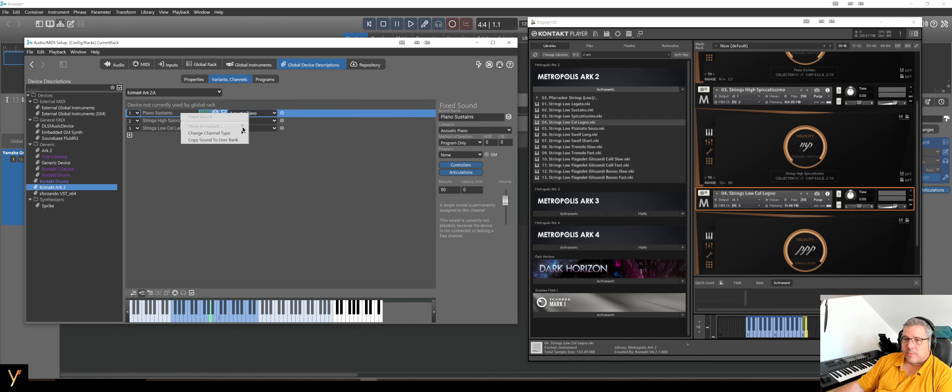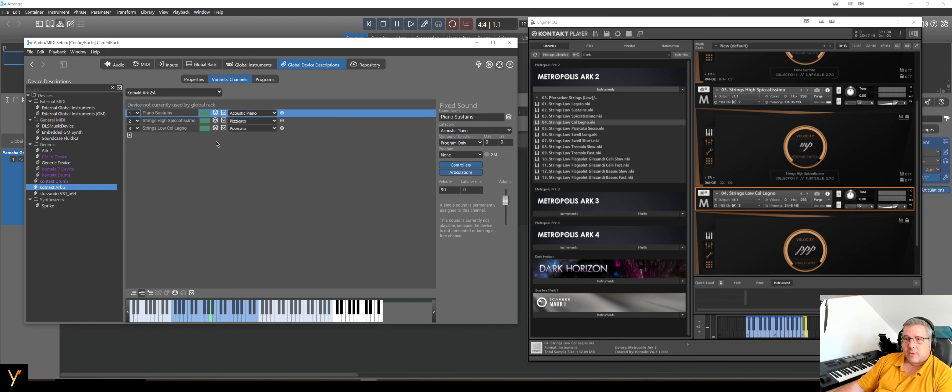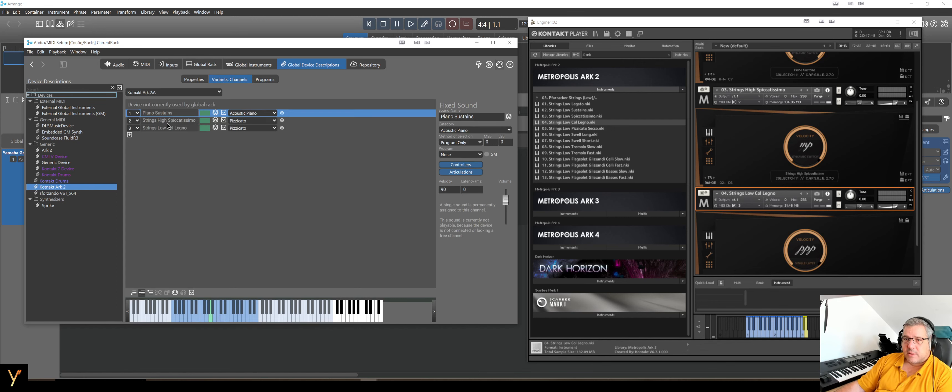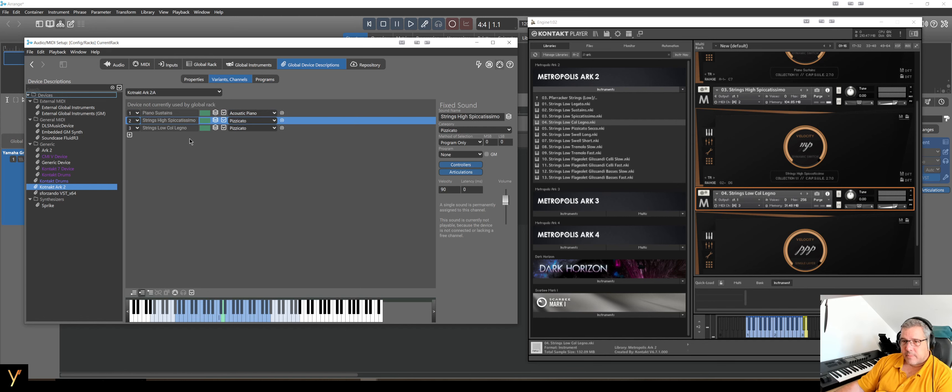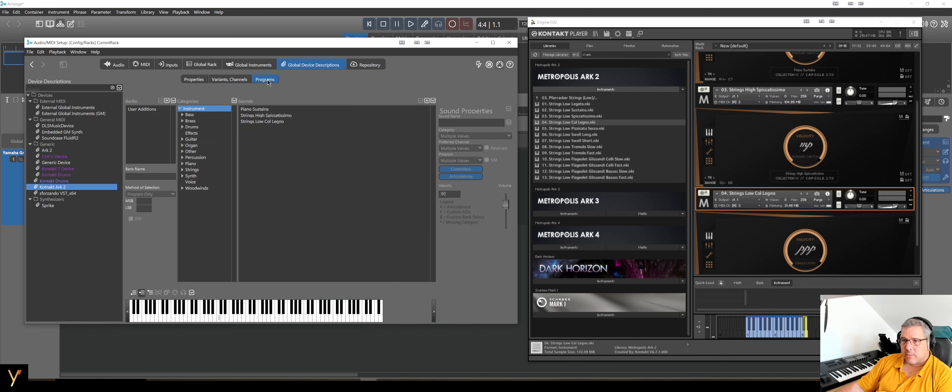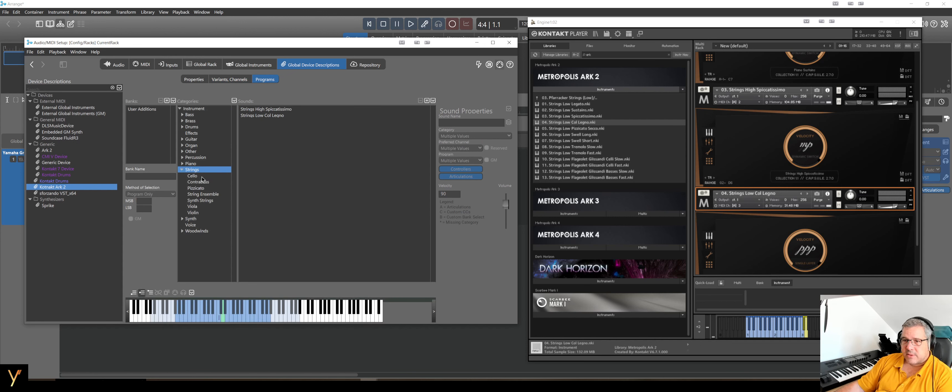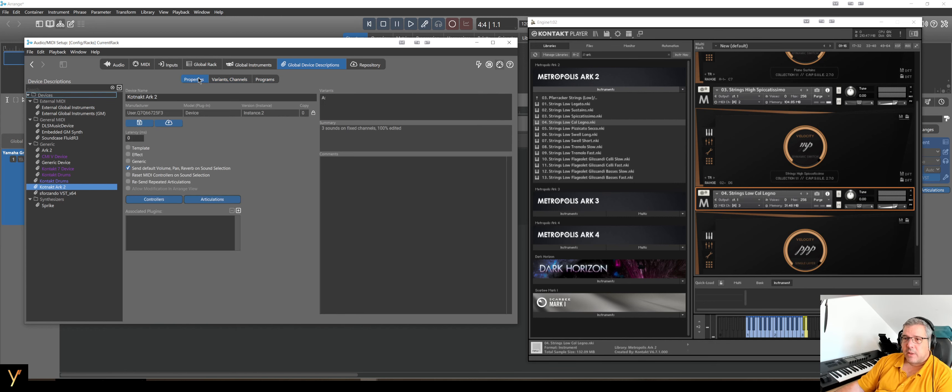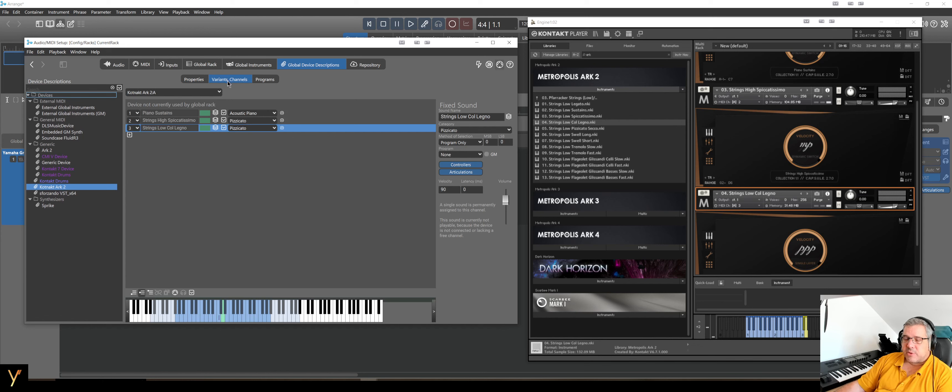At the moment, if we go here to the programs, we see nothing. It's still empty. But now, we can transfer by right-clicking and say Copy Sound to User Bank. So I do this, and then we see it's listed here. Do the same with all of them. So, if I like to select strings, or piano, it's in there. That is the most important first step.